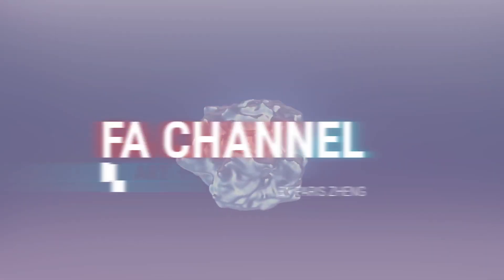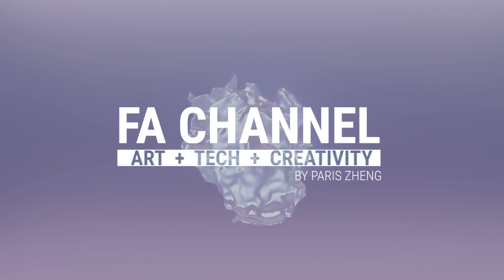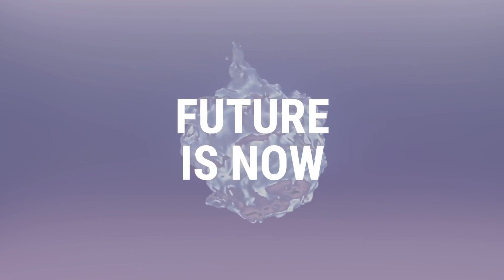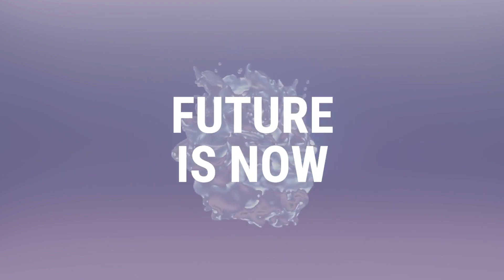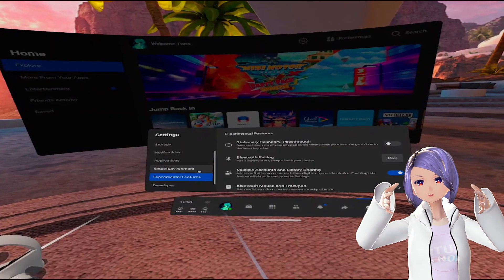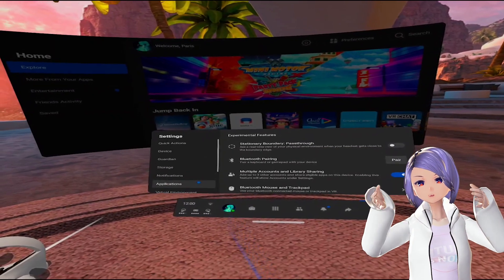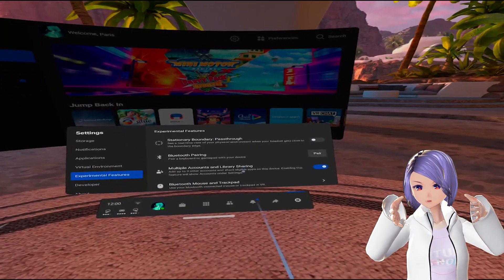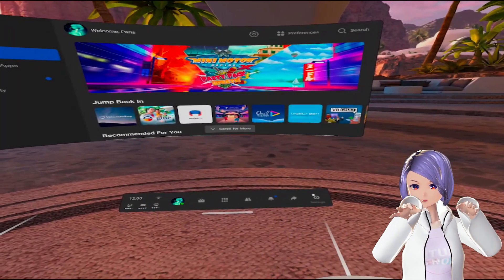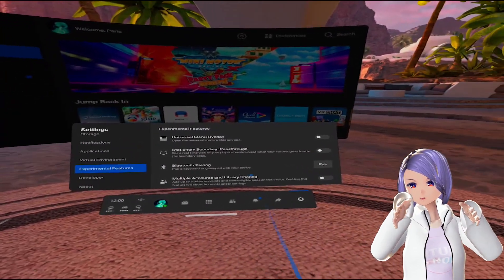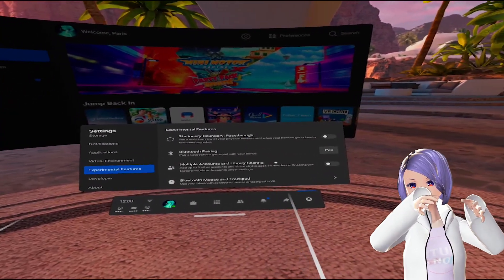We recorded the whole process so let's get started. First of all, since this is an experimental feature, when you go to Settings you will see Experimental Features, and then turn on Multi Accounts and Library Sharing.